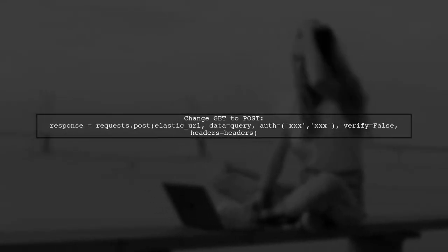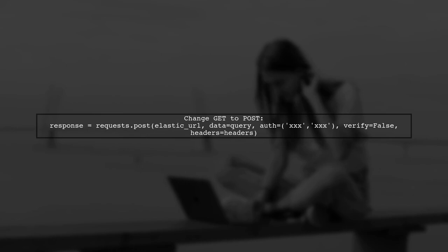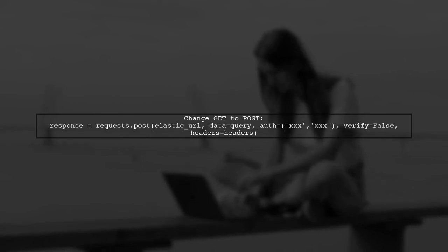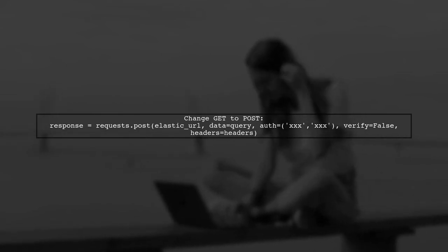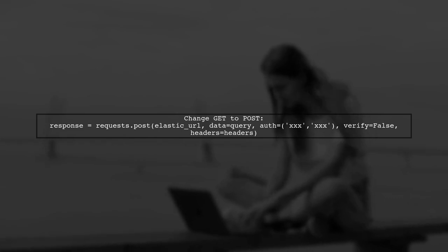In your code, you're using the get method with the requests library. However, for sending a query to Elasticsearch, you should use the post method instead.